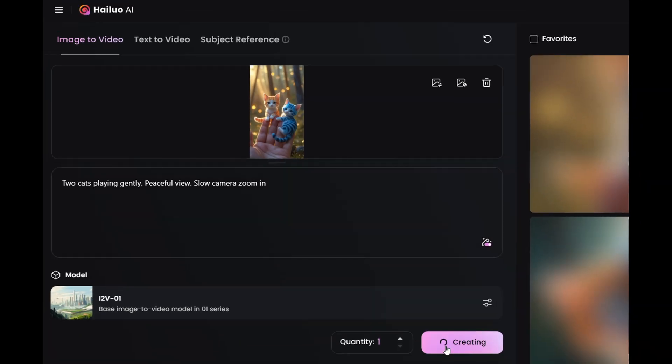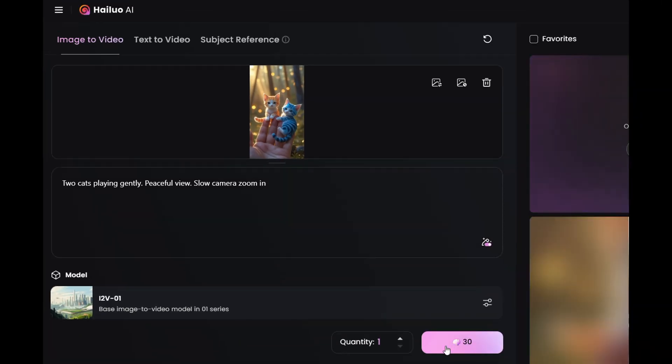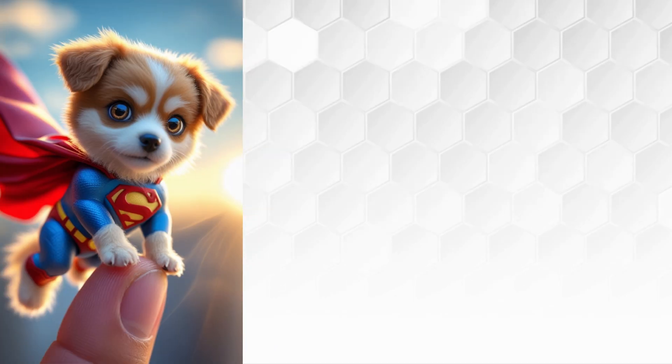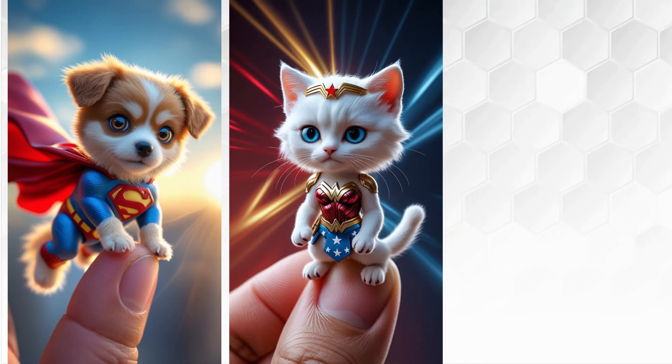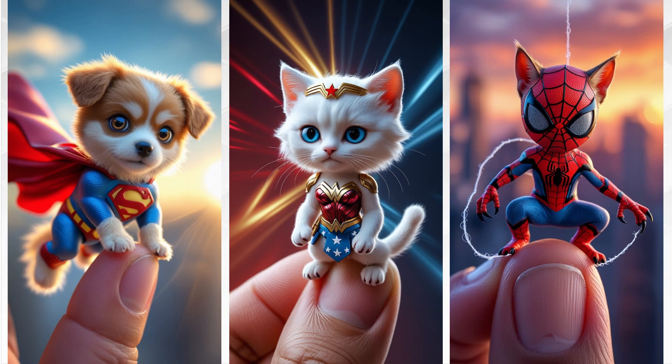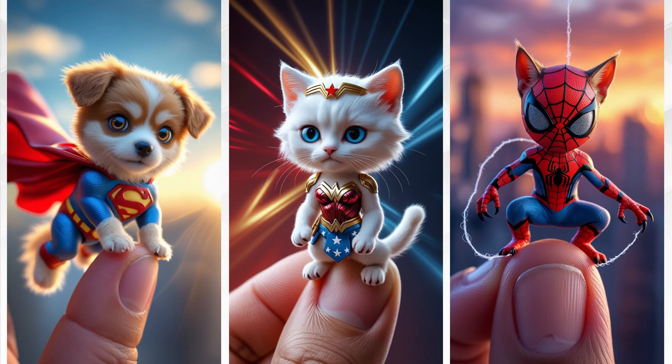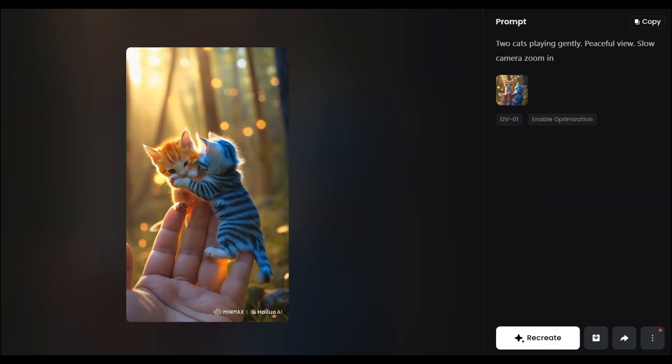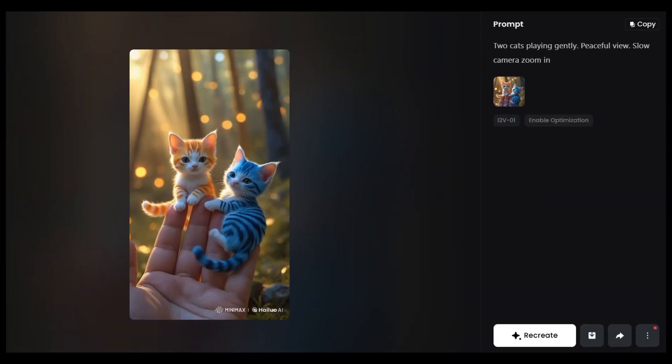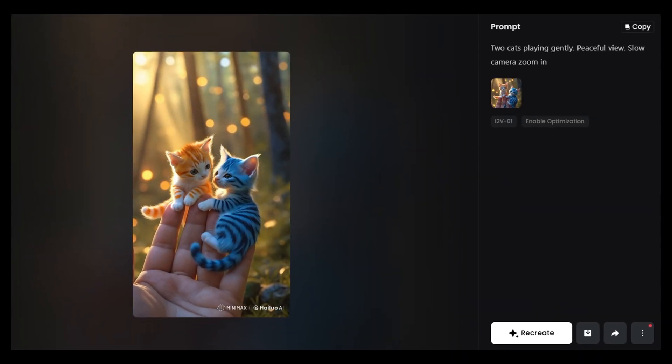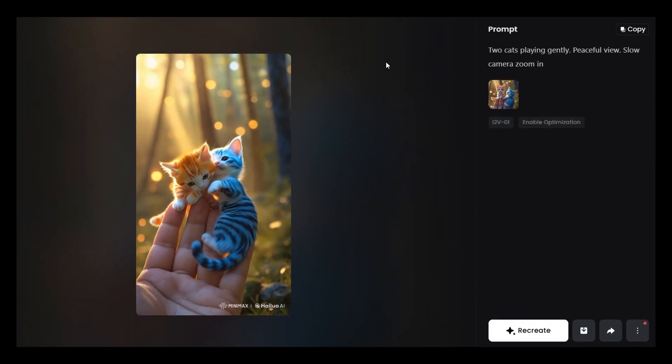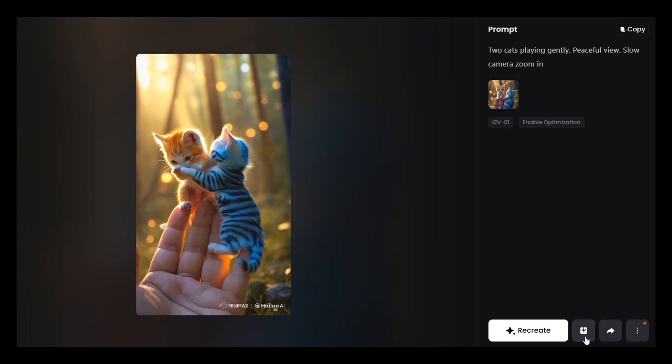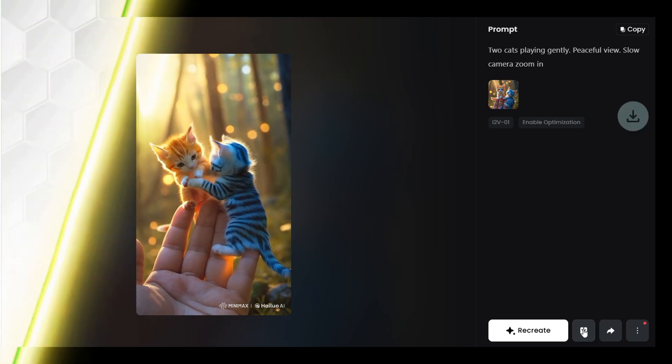This can take a couple of minutes so while you're waiting you can create more images or explore other AI tools. When the video is ready click on it to preview and click here to download.